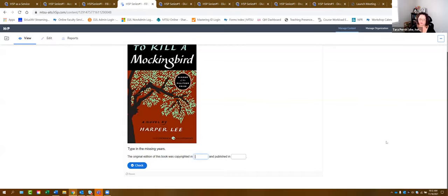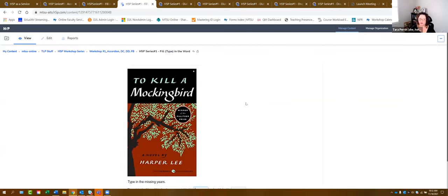I wanted to show you what it looks like when you give the student the option to 'Show Solution' — if you want to give that option, you can do that, and then they can retry again. Are there any questions about this as I give you a minute or two to create a fill-in-the-blank? Is anyone willing to share where they might see this useful in their course?